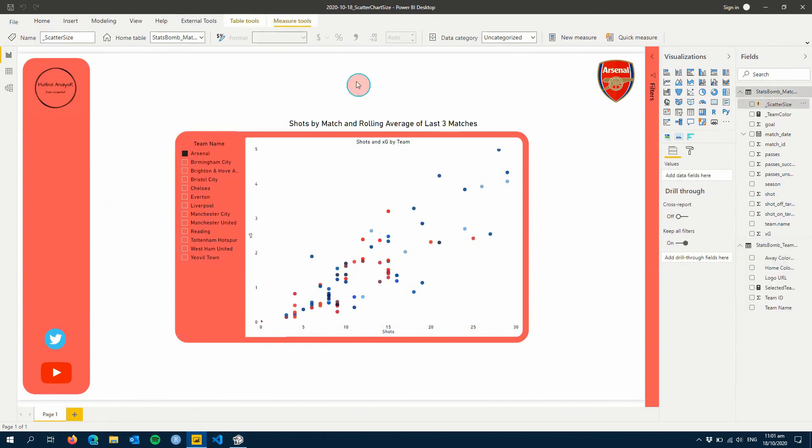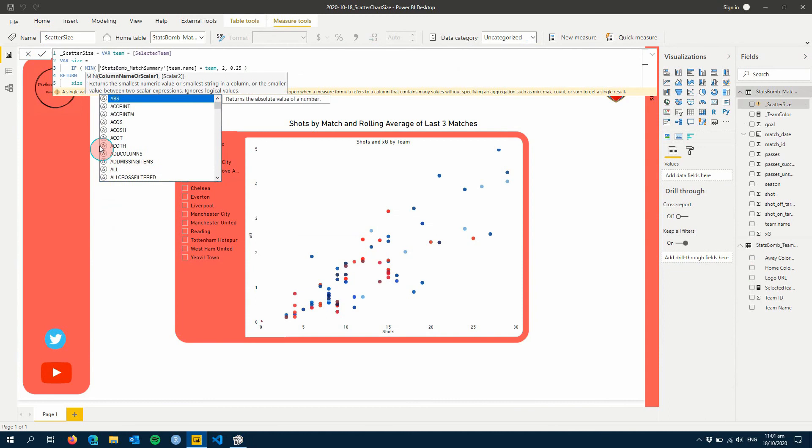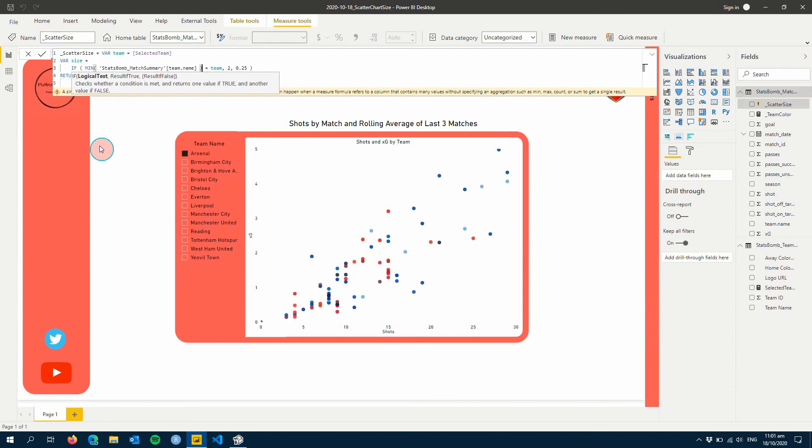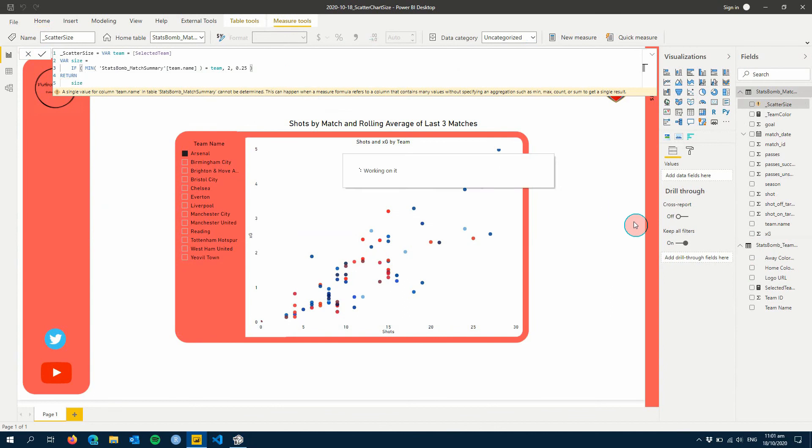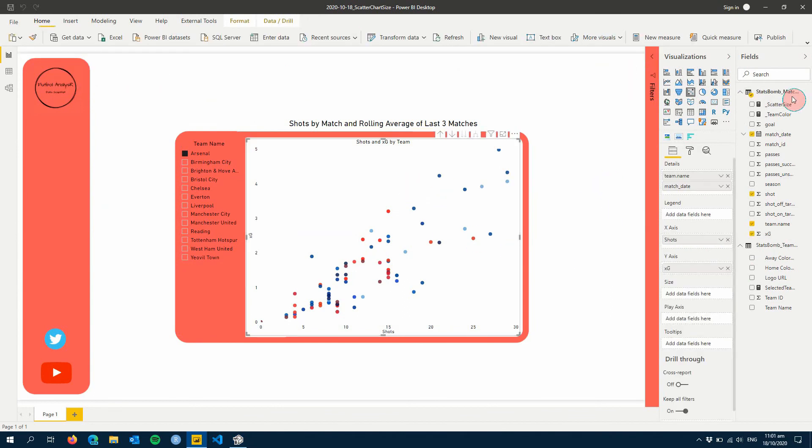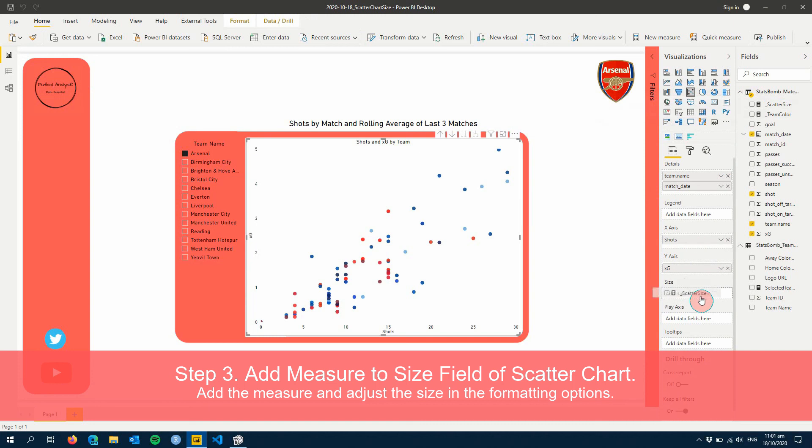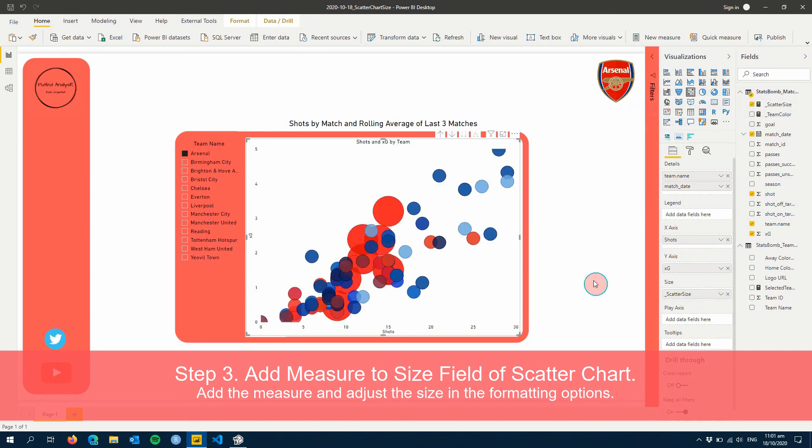One thing I always forget to remember: we've got a measure, so we need to add in an aggregation to find the team name - something I always seem to forget whenever I'm doing these. But there we have it, so there's our size measure. We can just drag that straight into the Size.